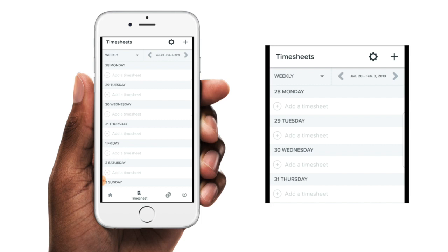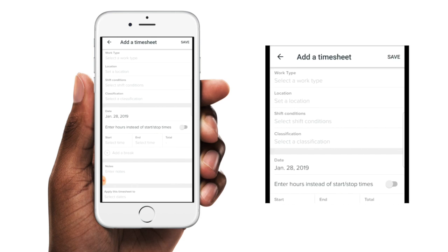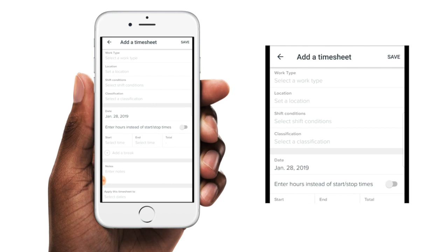or you can just tap on the date that you would like to enter the timesheet for. So if we tap on this first date here, you can see that the date is automatically populated. So then all you need to do is enter in the rest of the details. The details you'll need to enter will depend on the business settings that your employer has in place. Just be aware that some of these options may not appear if your employer doesn't require this information from you.